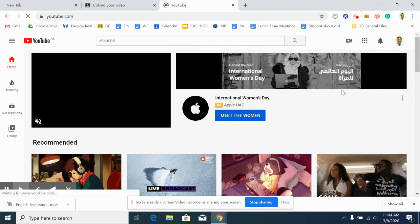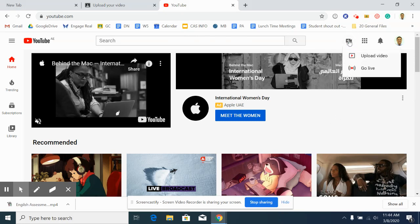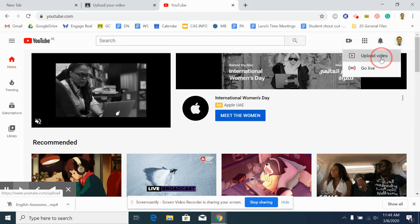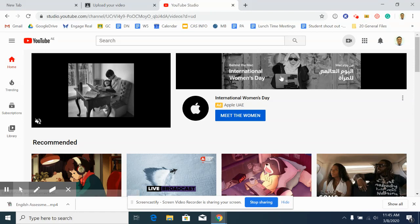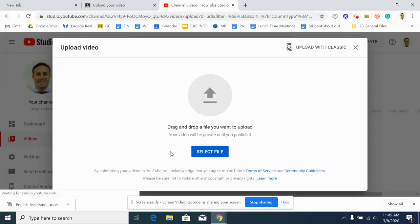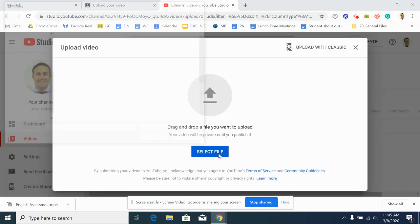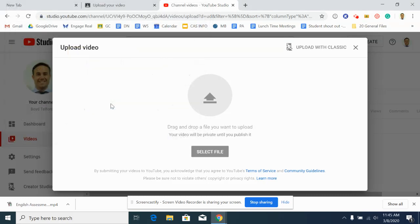Then once you're in YouTube, click on create a video or post and then click on upload video and then simply find the file wherever it's saved. Select file. Again, mine's on the desktop, very easy.